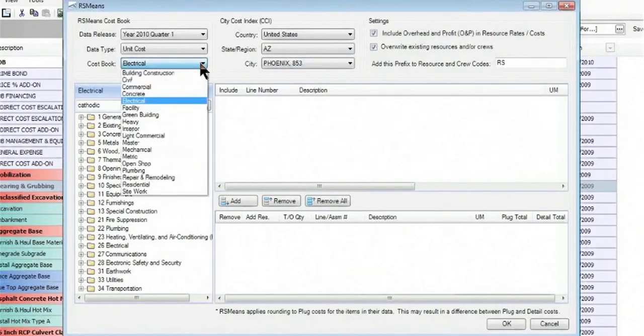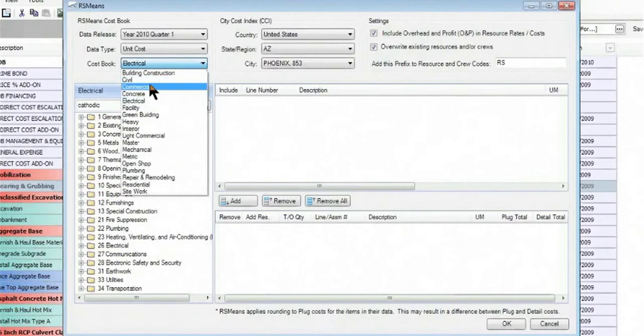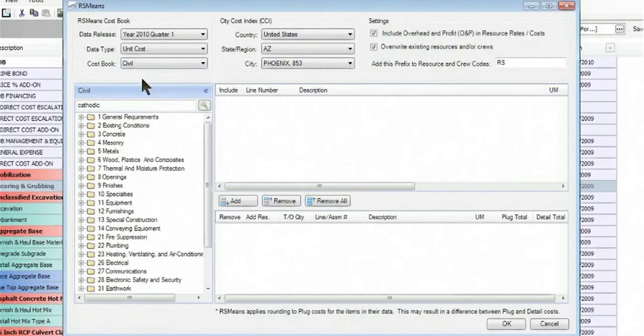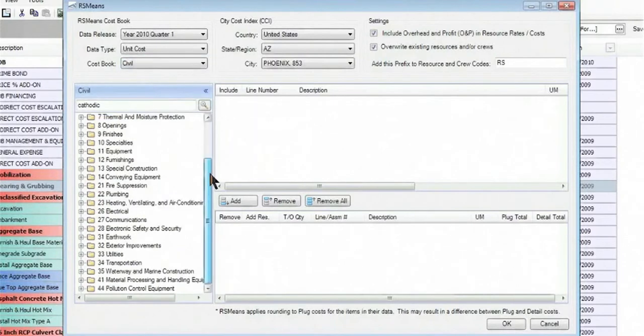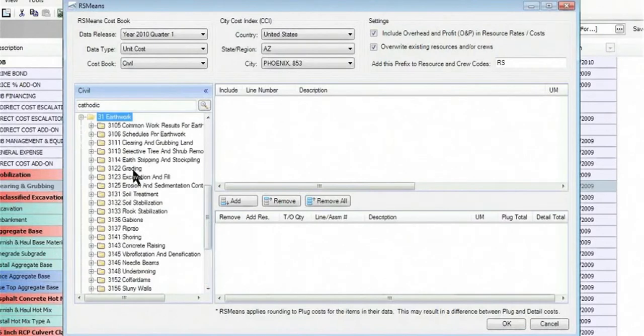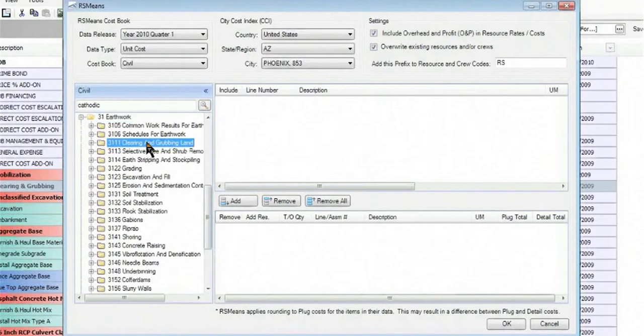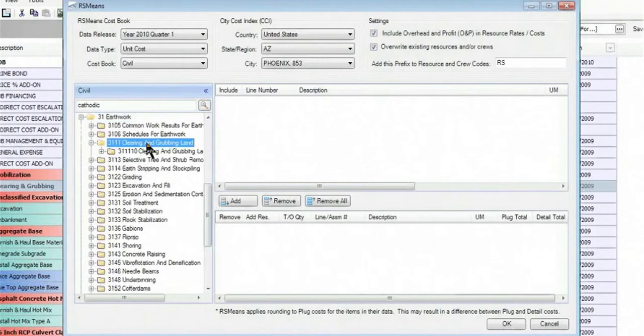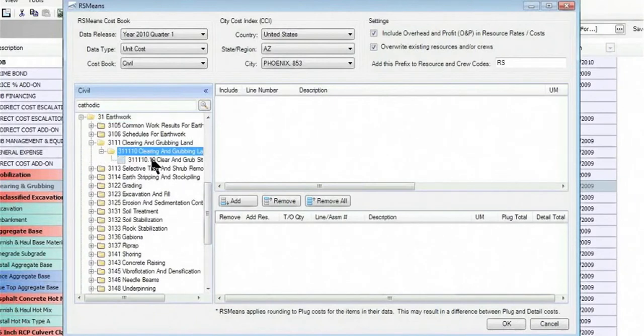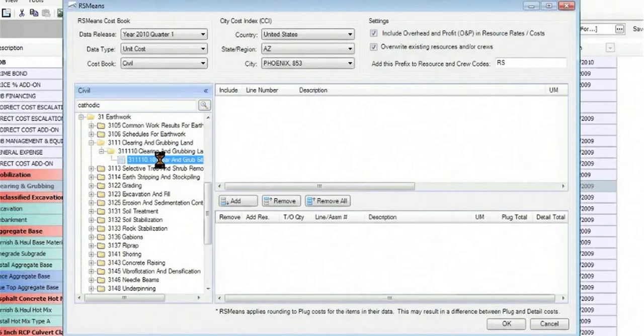We're going to go ahead and rather than using the electrical cost book, makes more sense, we're going to use the civil cost book and come down to my earthwork directory. And when I drill in on that, I find that there's a clearing and grubbing section that I can drill into.